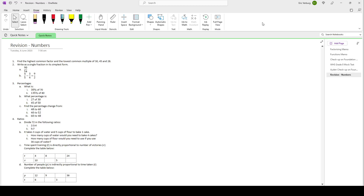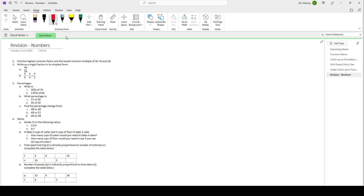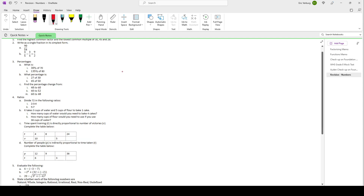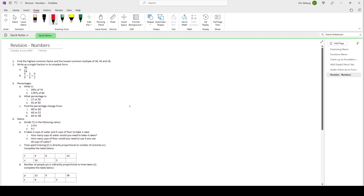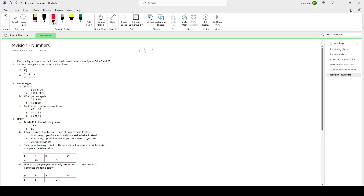Alright, let's get this memo up and running. So we have here the revision of numbers. The first question says find the highest common factor and the lowest common multiples of these three numbers. Now what we want to do is we want to find the prime factors of each of them. So let's start with number 1.